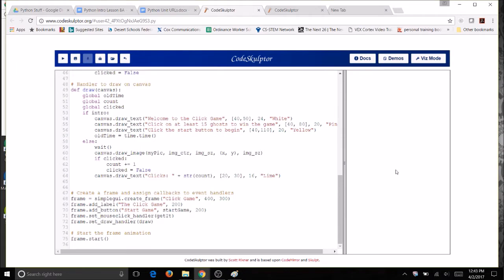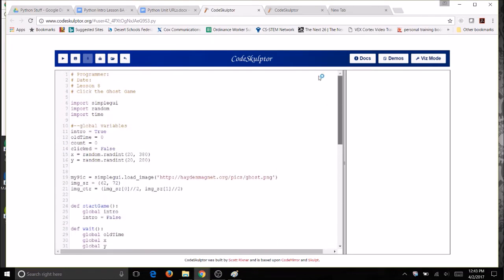Click the ghost game part B. You want to open the last version of your click the ghost game, and then you can also change in the top here if you want to make it 8B and then change the date if you need to.